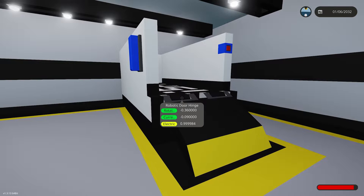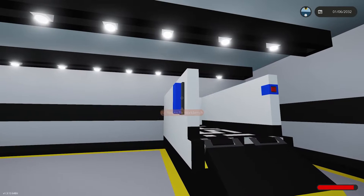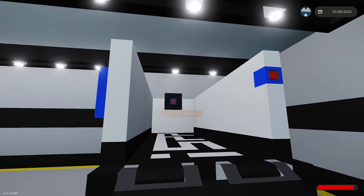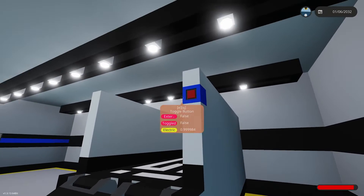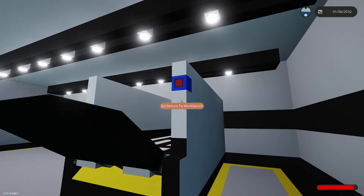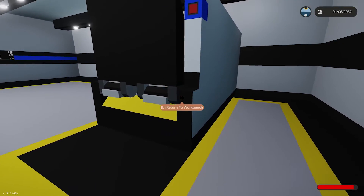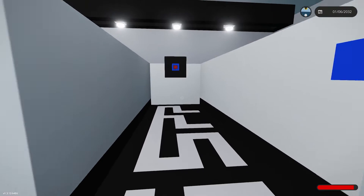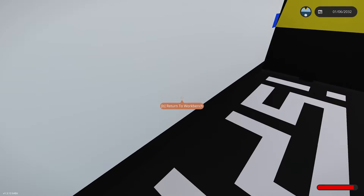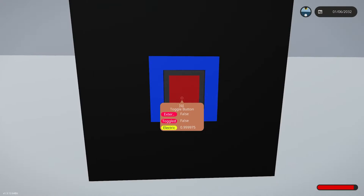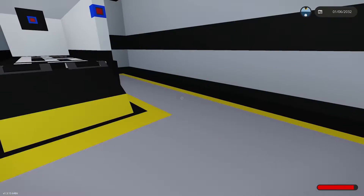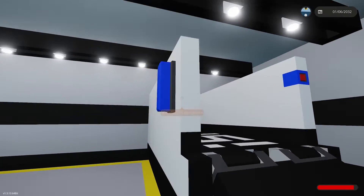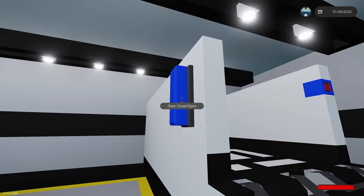I've got a mock door set up here. You'll see I have a microcontroller here, my door on the outside, my door on the inside — and it closes and it opens, and on the inside it closes and opens. We'll go into the microcontroller and I'll show you how it's done.